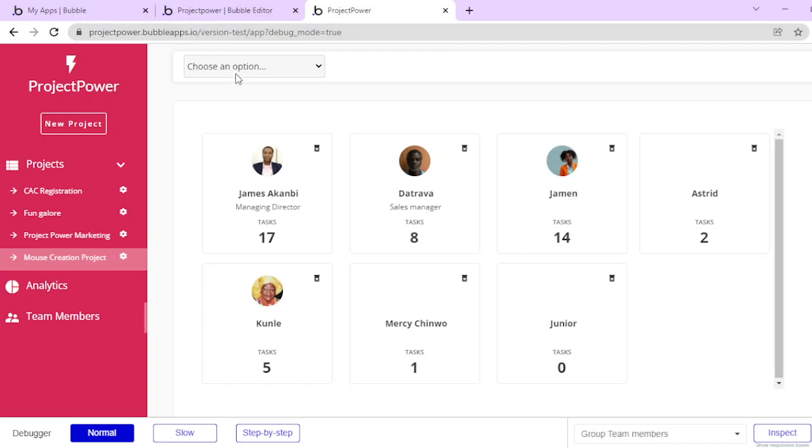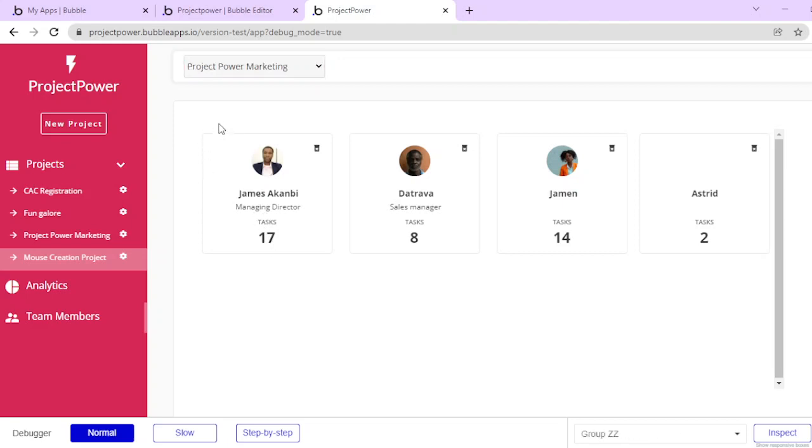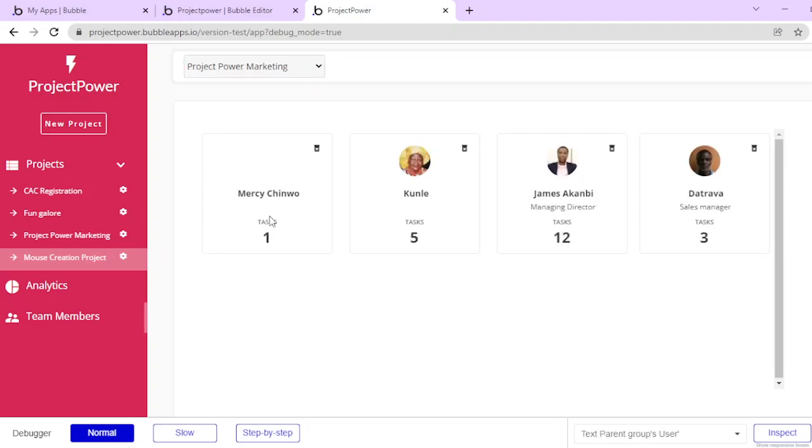I can filter this based on the different projects. You can see I have tasks. If I put in Project Power, it shows I have just 12 tasks under Project Power and it shows other people as well. As you can see, these people don't have a profile.